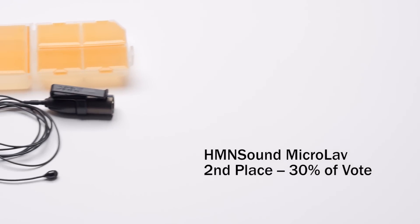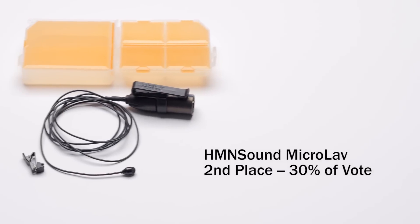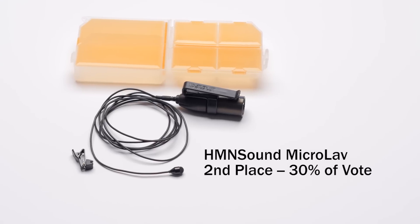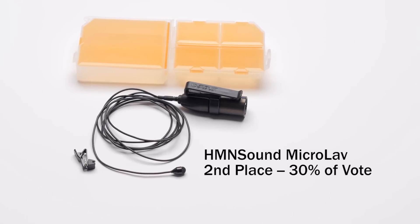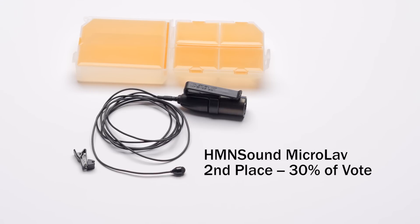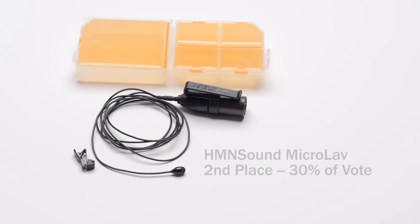Second place was the HMN Sound Microlab. Now, this is one that I have not reviewed, and the reason I haven't reviewed it is that Thomas over at HMN Sound is still sort of tweaking this one a little bit. This does have an XLR input in the particular model that I got. You can also get it with connectors to go into wireless systems like Sennheiser, Sony, and what have you.